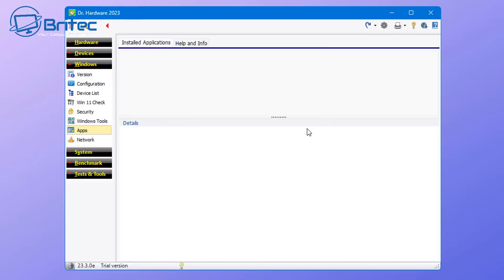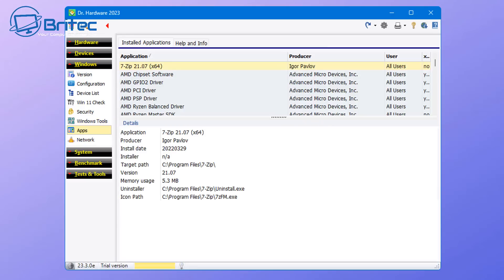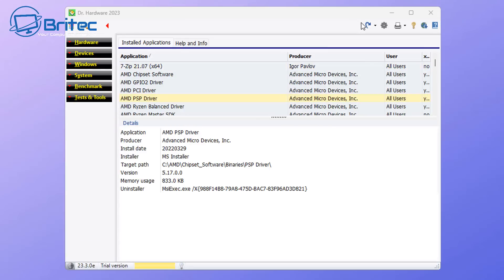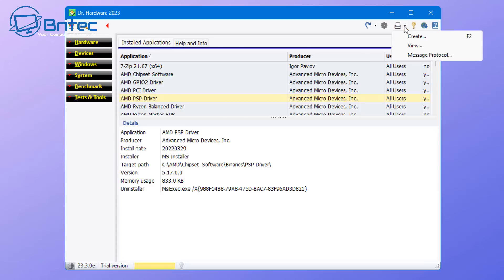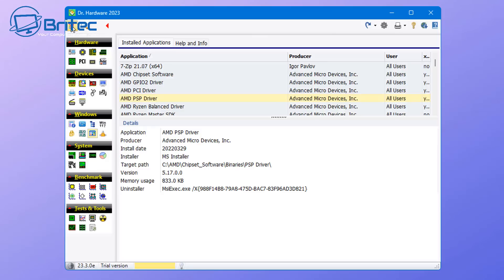And also you can print out a list of apps if you want to, or check out what apps are installed on that computer. It will tell you the producer of that app and what users can use it. You can also go up here and print a list out or create one. And you can see it's quite useful for PC techs as well for using this particular type of software.